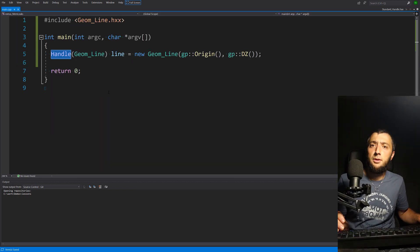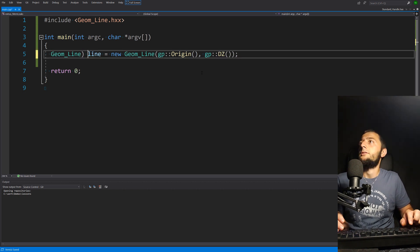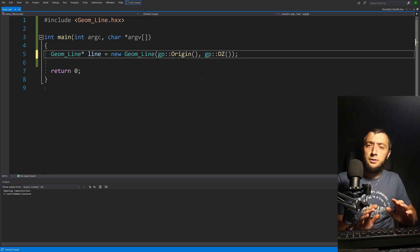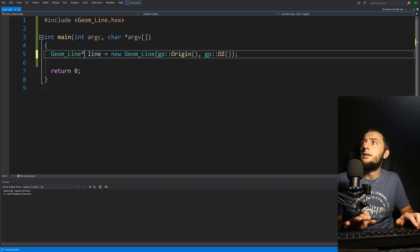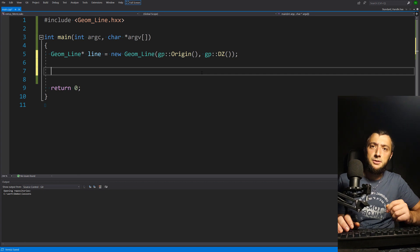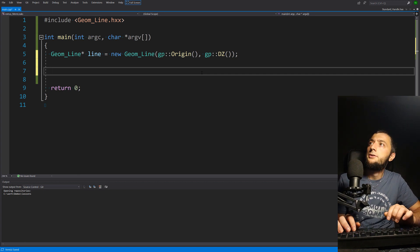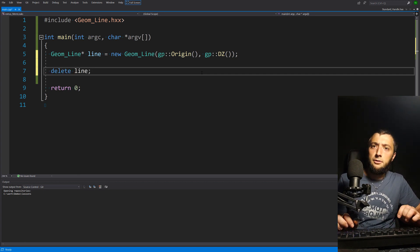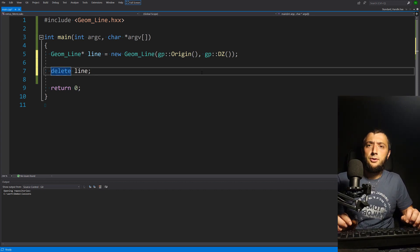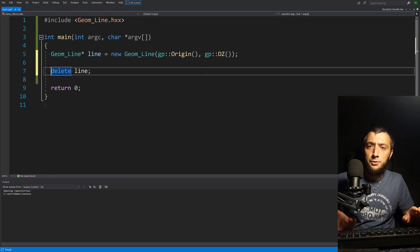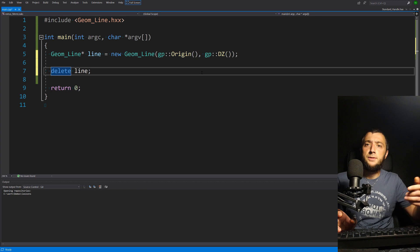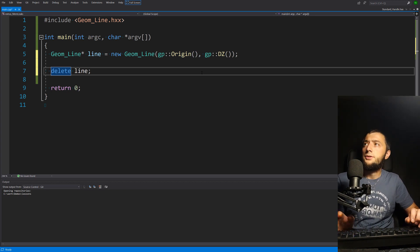A typical mistake that people sometimes make is forgetting to put a Handle here and using a raw pointer instead. If you do it like that, it's technically allowed, but then it's your responsibility to de-allocate the dynamic memory later — you should go and delete your line pointer. If you do not do this and your program doesn't immediately return, you are going to have a memory leak, unless you exactly know what you are doing and have a destructor called somewhere at some point.